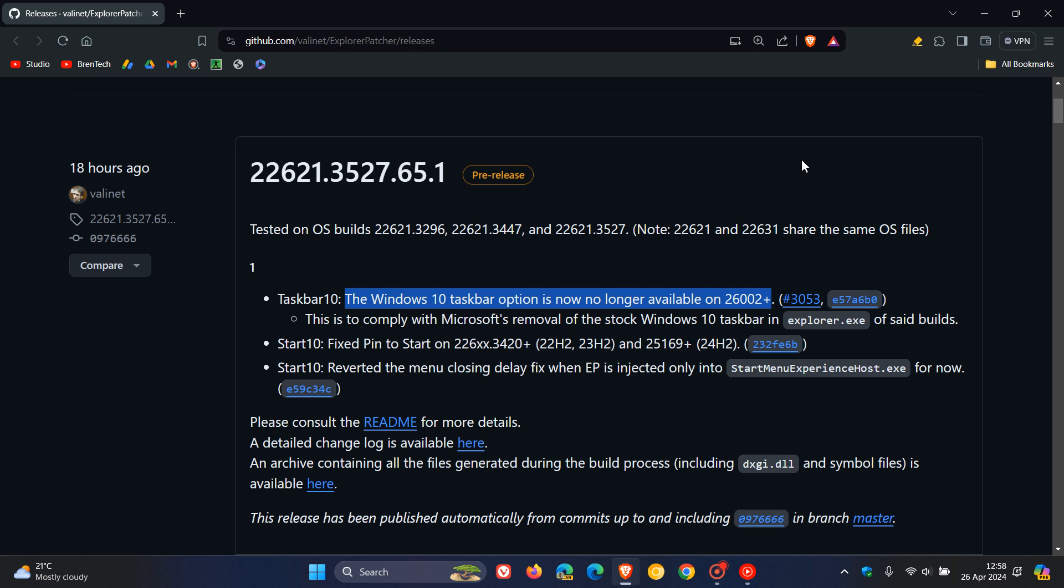Those are the builds, the 26,000 builds of Windows 11 that are currently being tested in the Insider program. And those builds are in the Canary and Dev channel where Microsoft is testing features that could possibly roll out with 24H2.